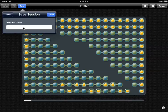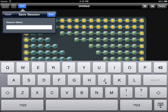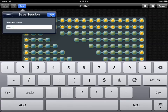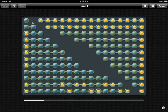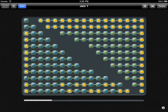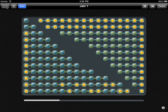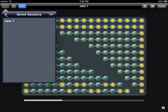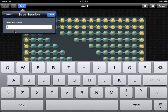We can save our patterns and type the names. We can pull those out of the saved sessions, and we can also modify our session and save that change. Now what I want to do is save it as a new pattern, so I'll hit the plus and introduce a new name.